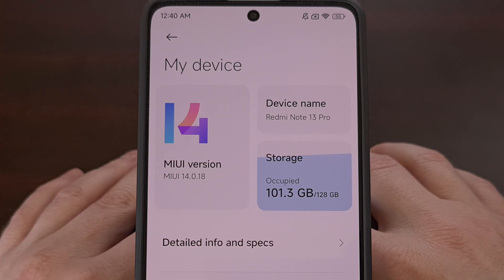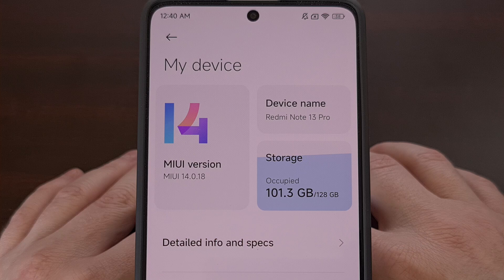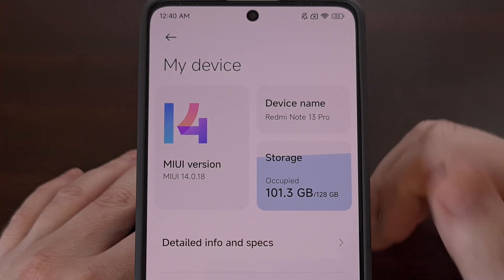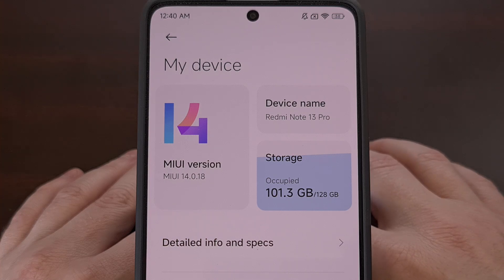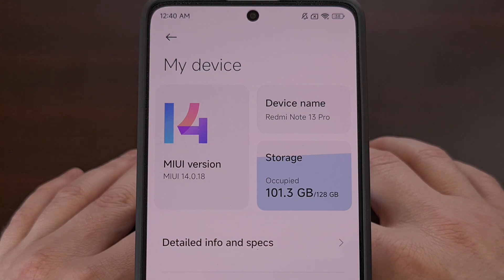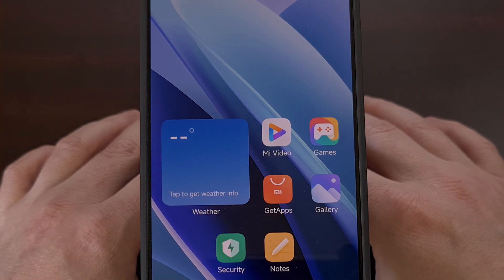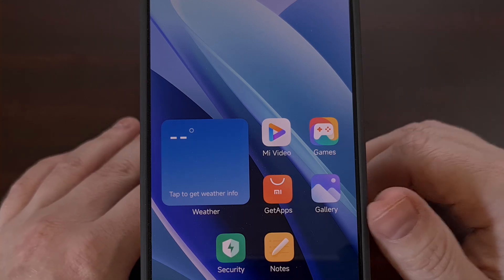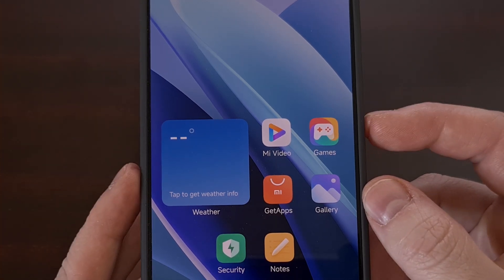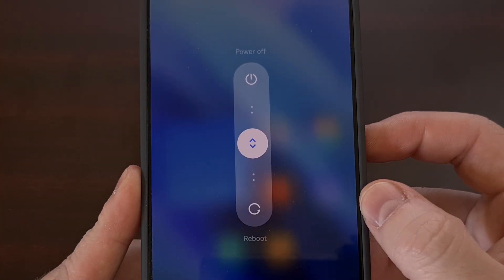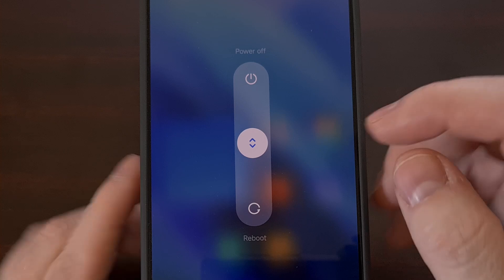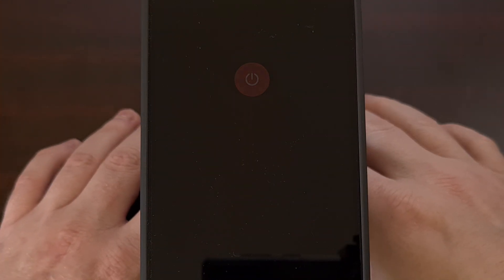This process will work on the base model of the Redmi Note 13, the Redmi Note 13 Pro that I have here, and all of the other variants in this series. It works by first getting your phone into a powered down state. So if you're currently booted into Android, press and hold the power button on the right here, and then select the power off option.